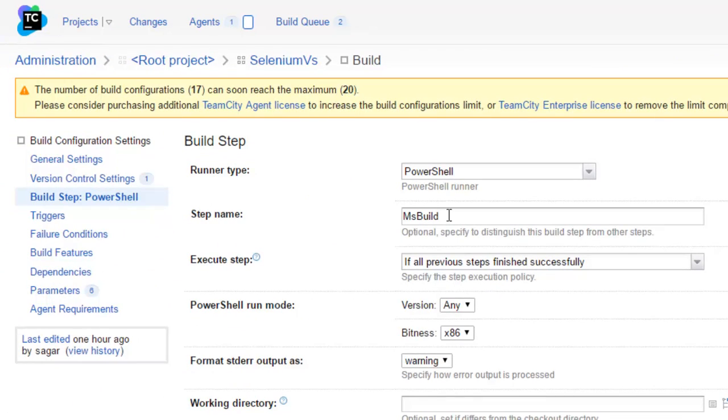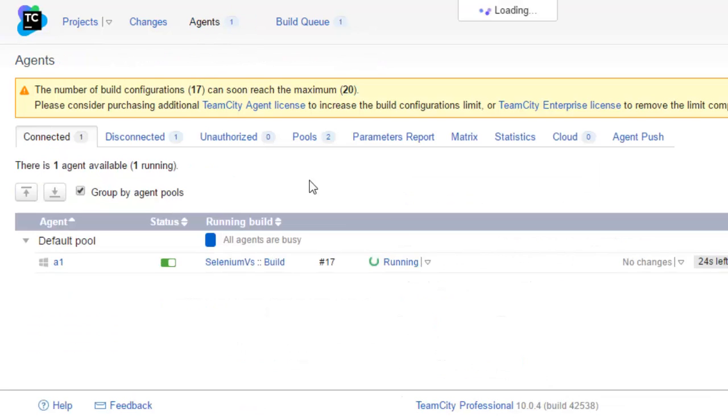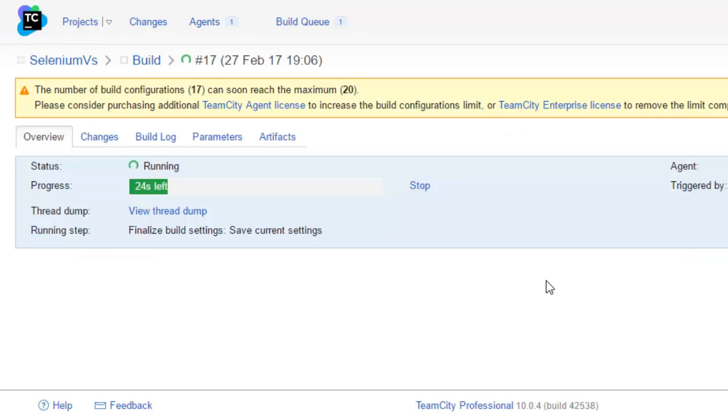After you click on the Run button, it starts executing the tests. As you can see there is one agent over there. It has started running and it will download all the required packages.